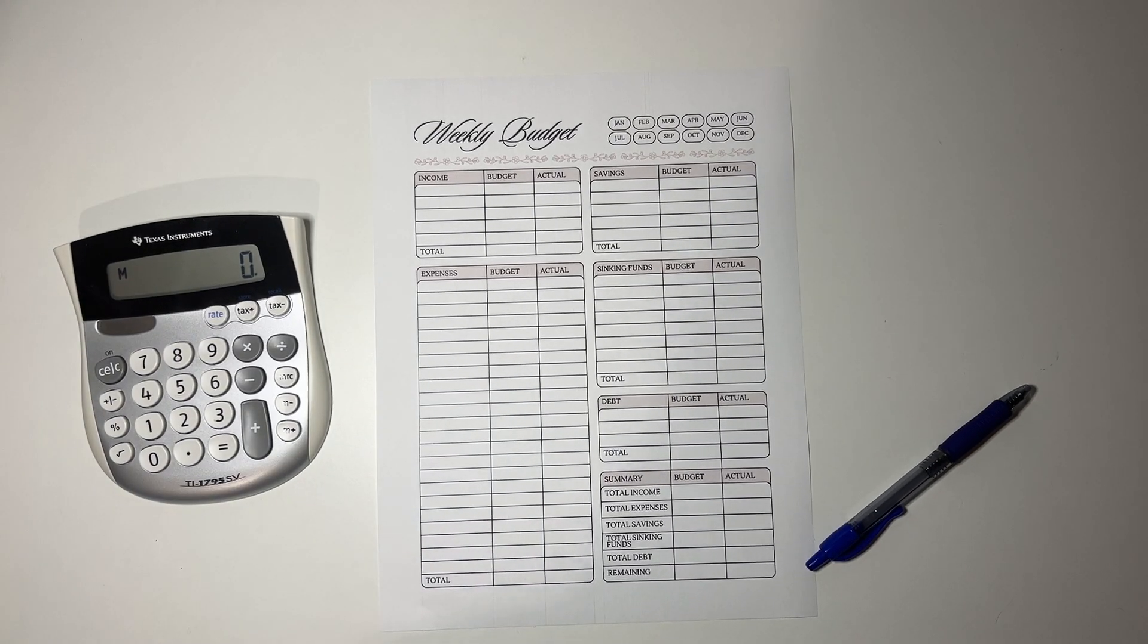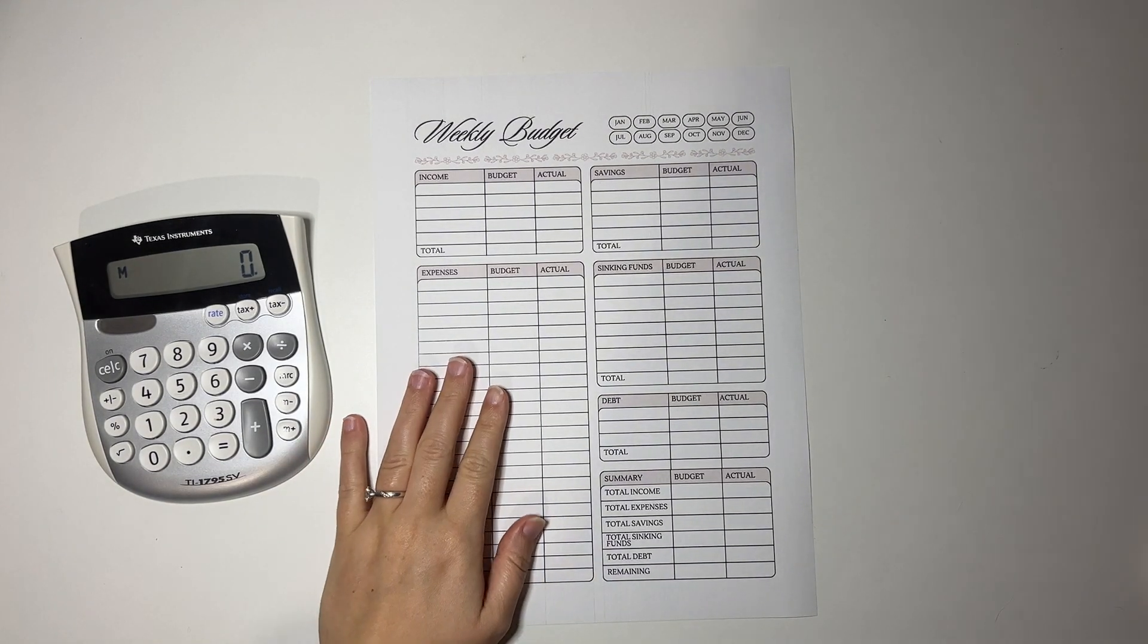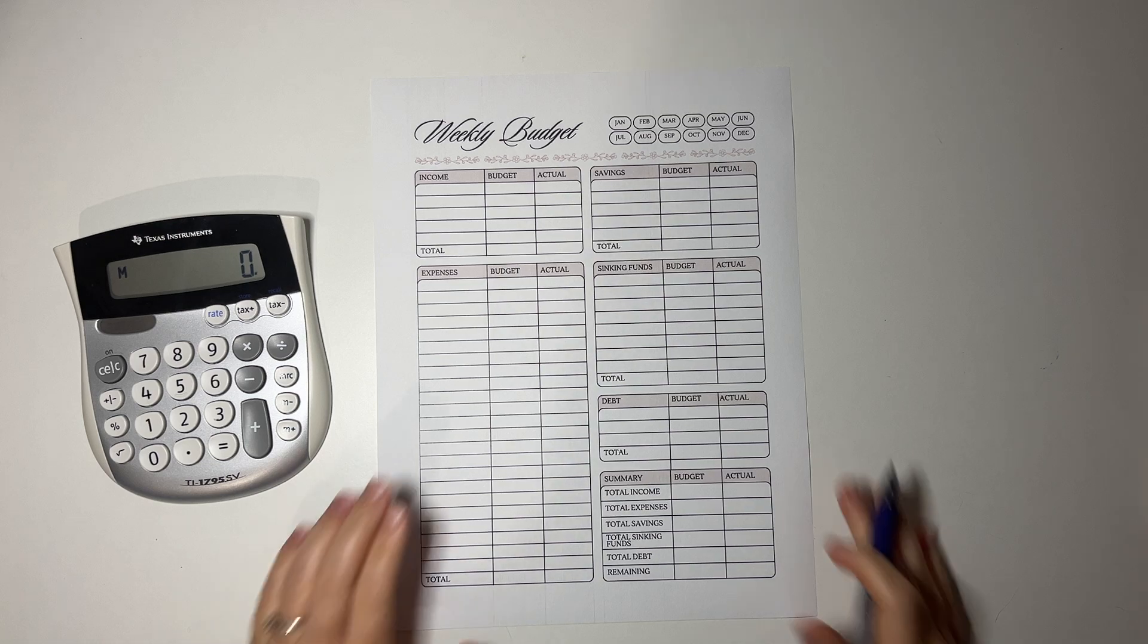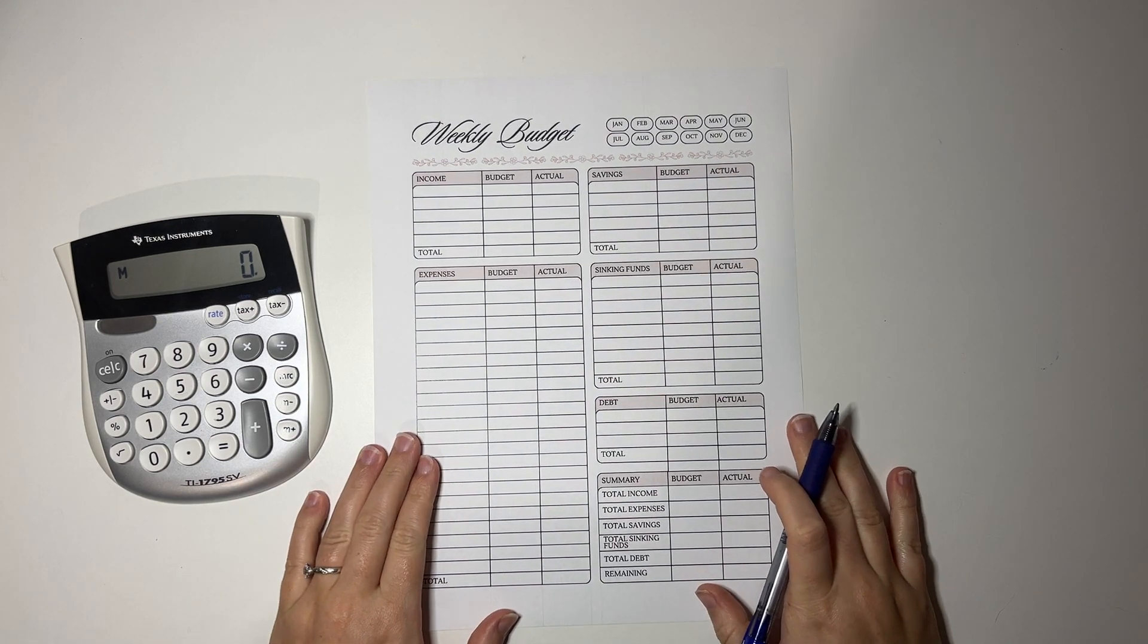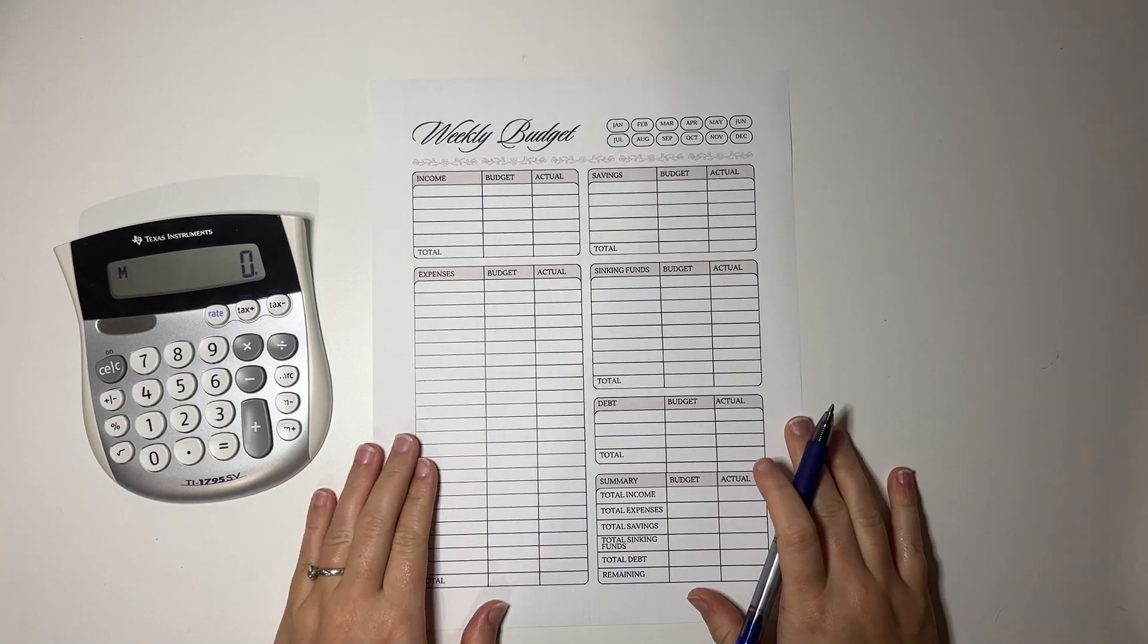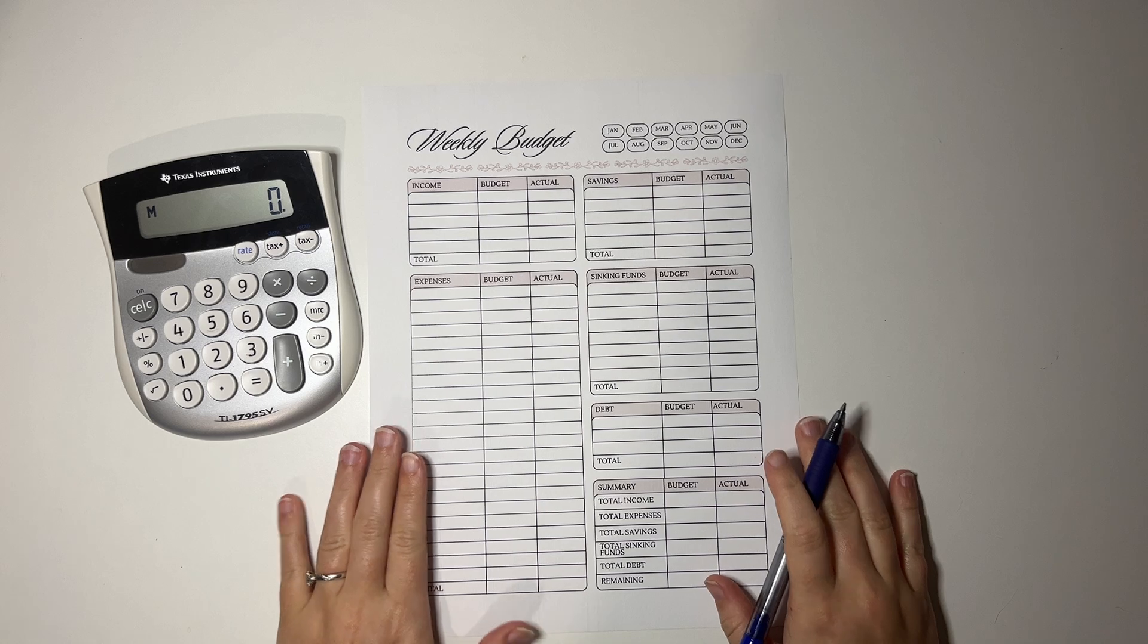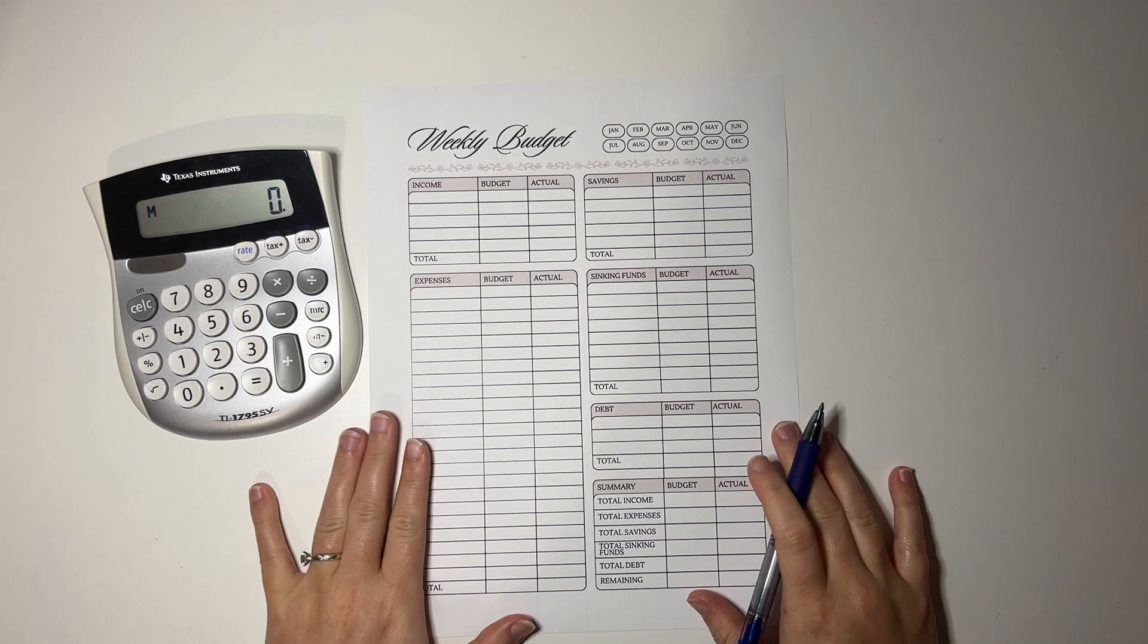Hello everyone! Welcome back to Suzie Saves. I'm Suzie and it is time for our weekly budget. Happy Friday everyone! I hope you have an amazing Friday morning. And let's jump right into it, shall we?